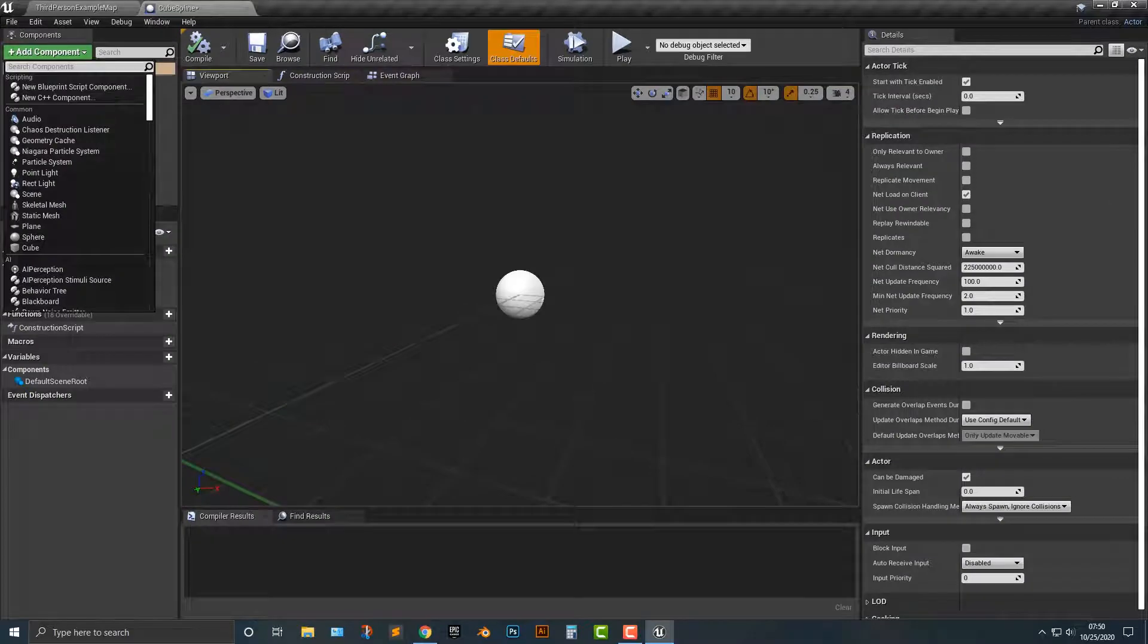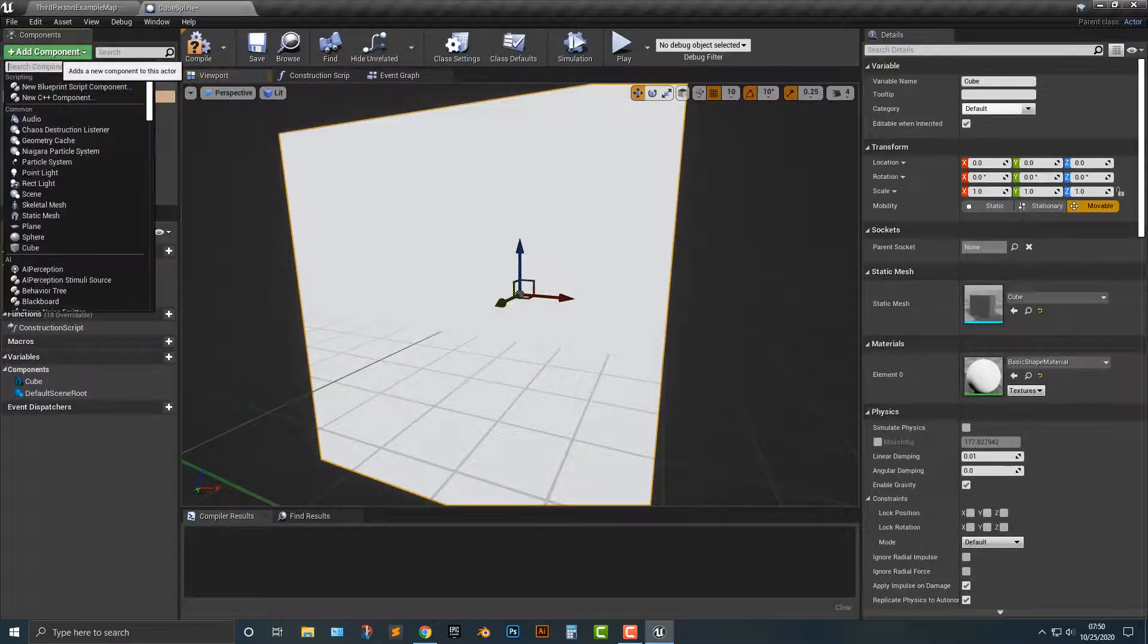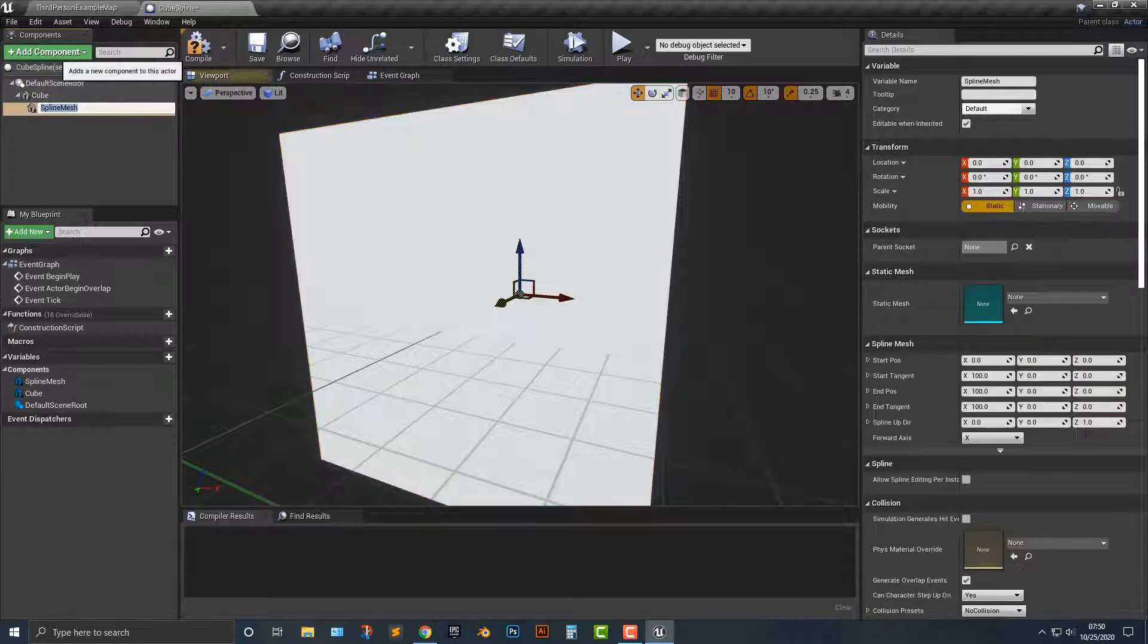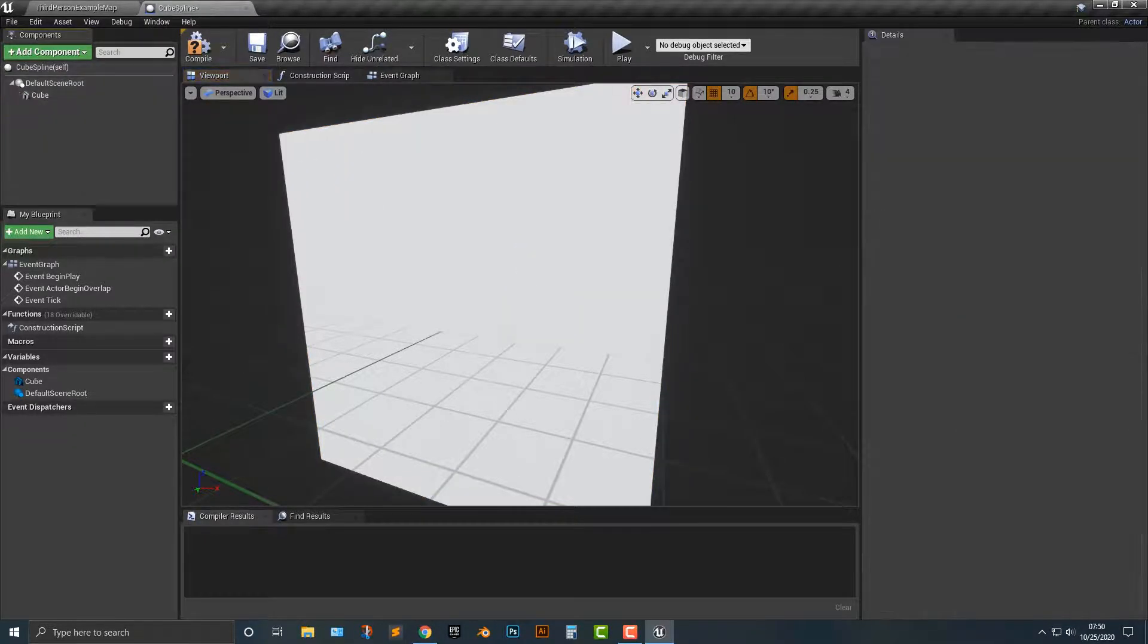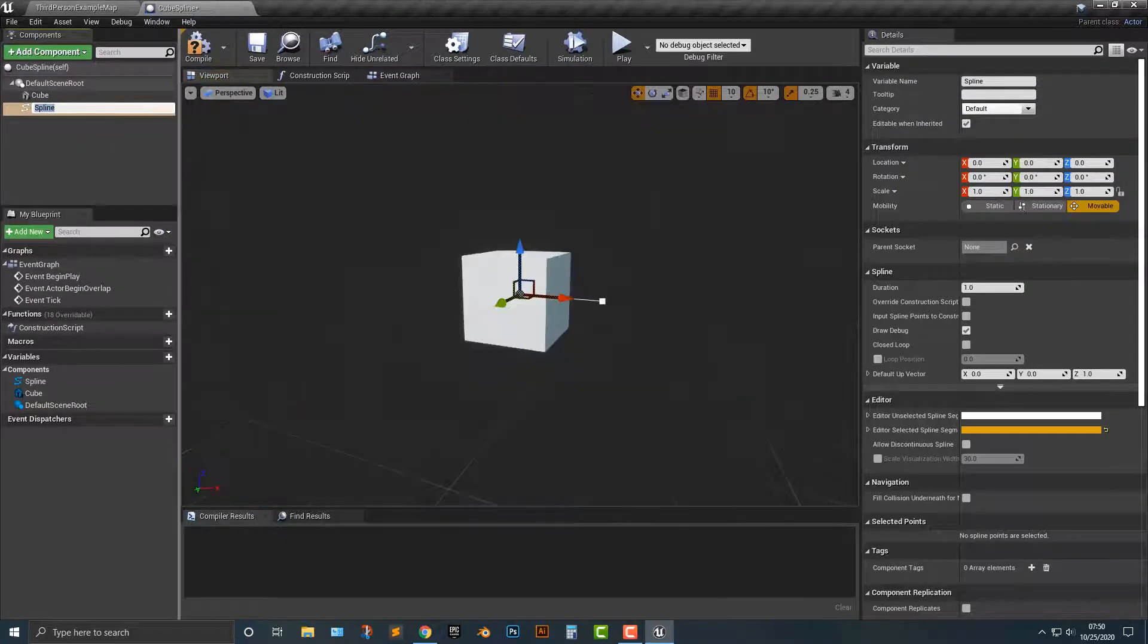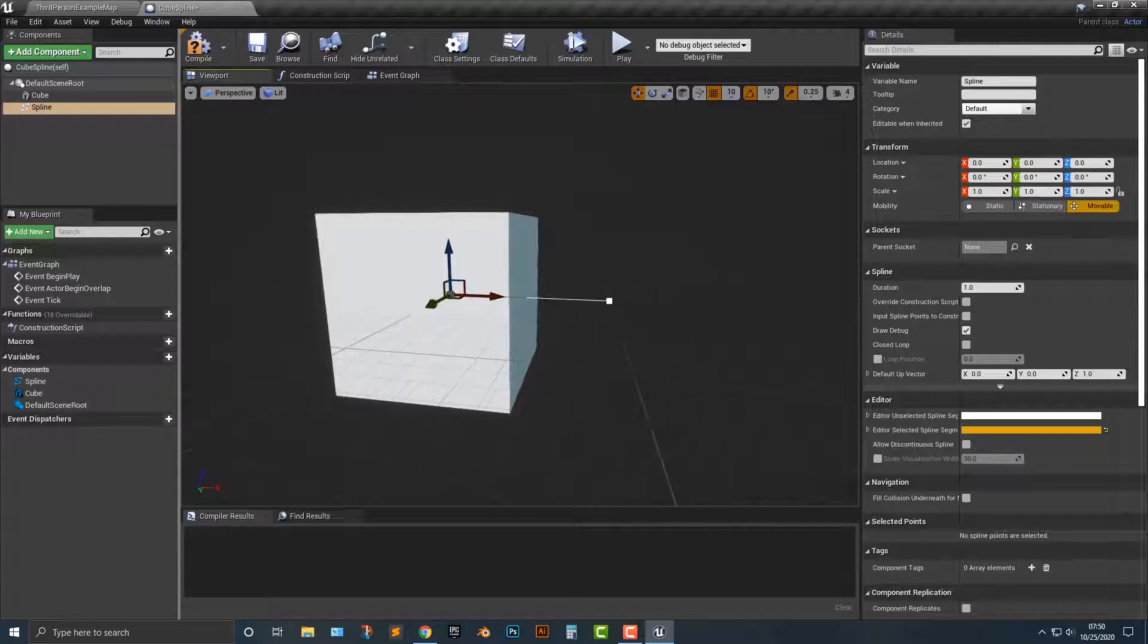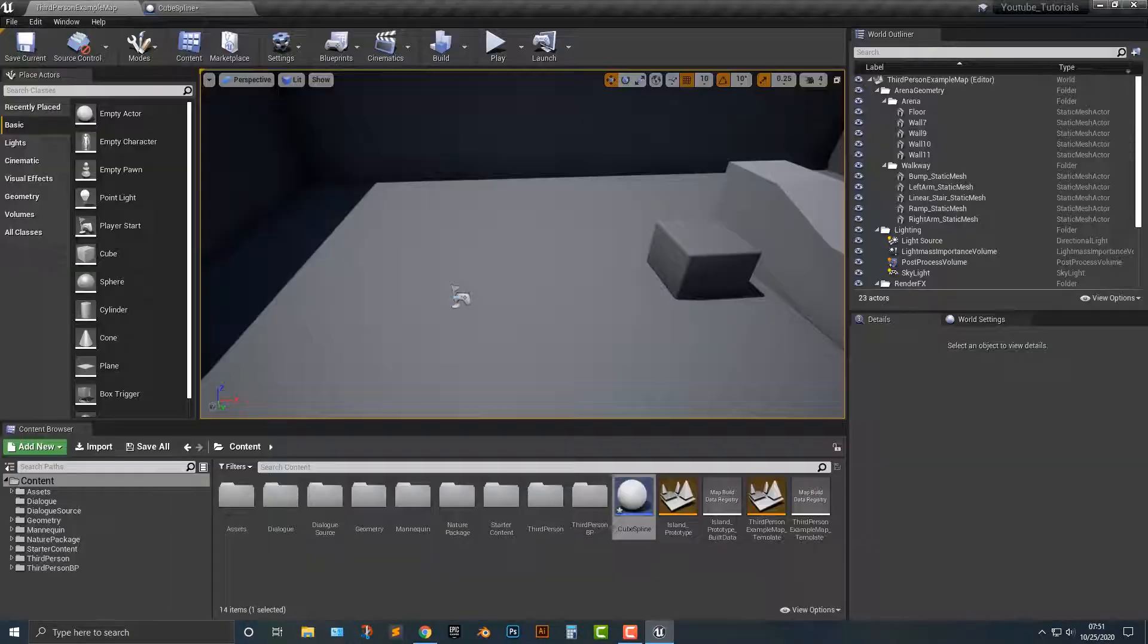And first of all, we need to add a cube and we need to add a spline. Spline, all right. So you should see this little thing that's sticking out here and all that's going to do is that's going to allow us to move along the spline.